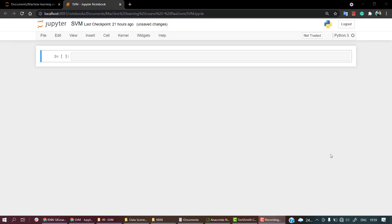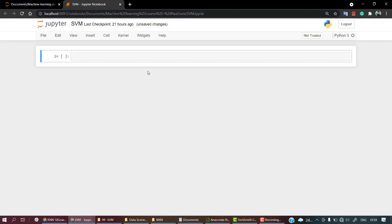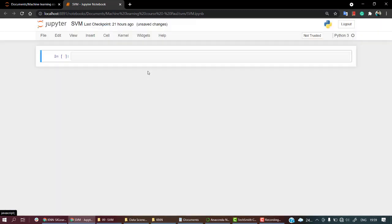So let's look into the dataset first and look into exactly what we need to do over here. What I'm going to do is the first and foremost step is always the same - it's importing all the libraries. So yeah, get your laptop ready and let's start coding it out.